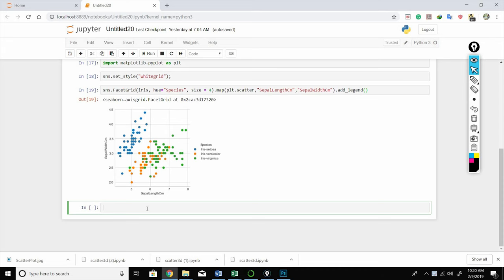But if you have more than three dimensions, then you have to figure out how to plot them, right? So how can we plot them? We use pair plots, where pairs of features of a dataset are plotted.